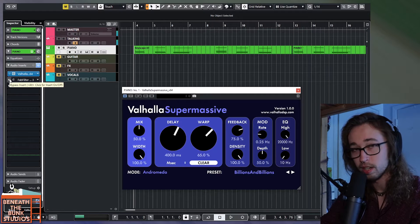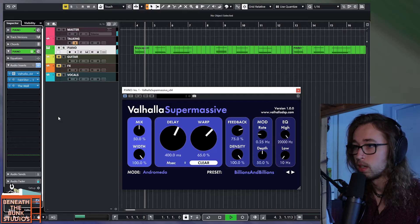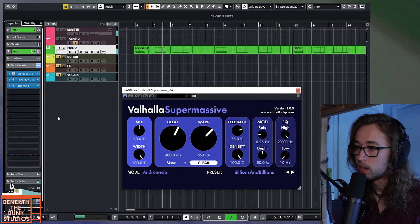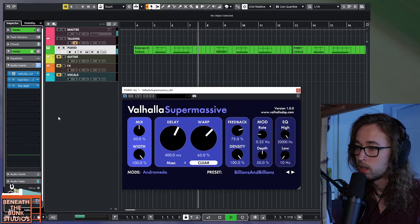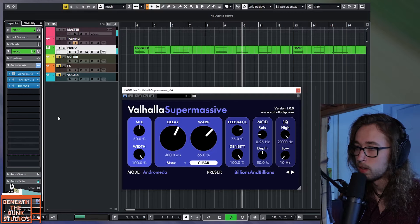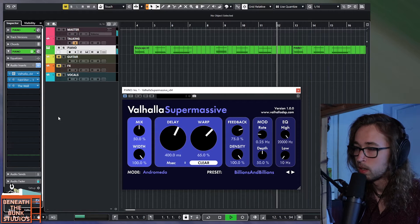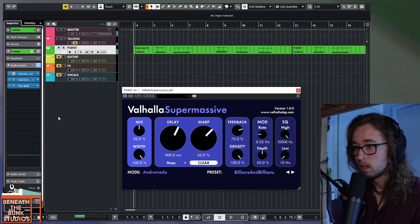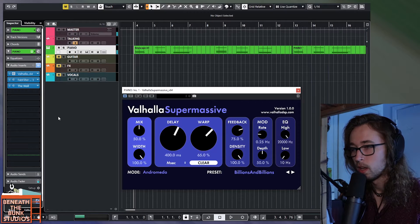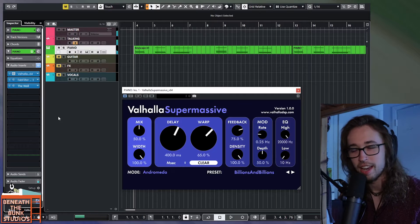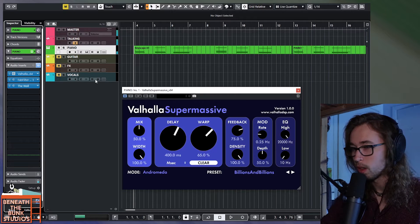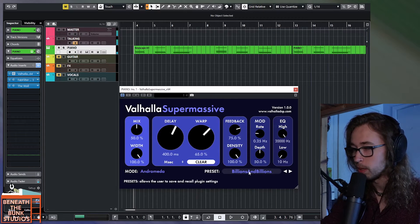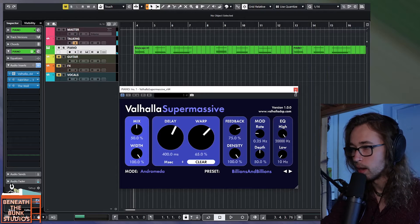What I'm going to do is turn on all the plugins that I have here, including the reverb. That decay is just so nice. All I'm doing here is I have this Billions and Billions preset, which I'll explain in a second.